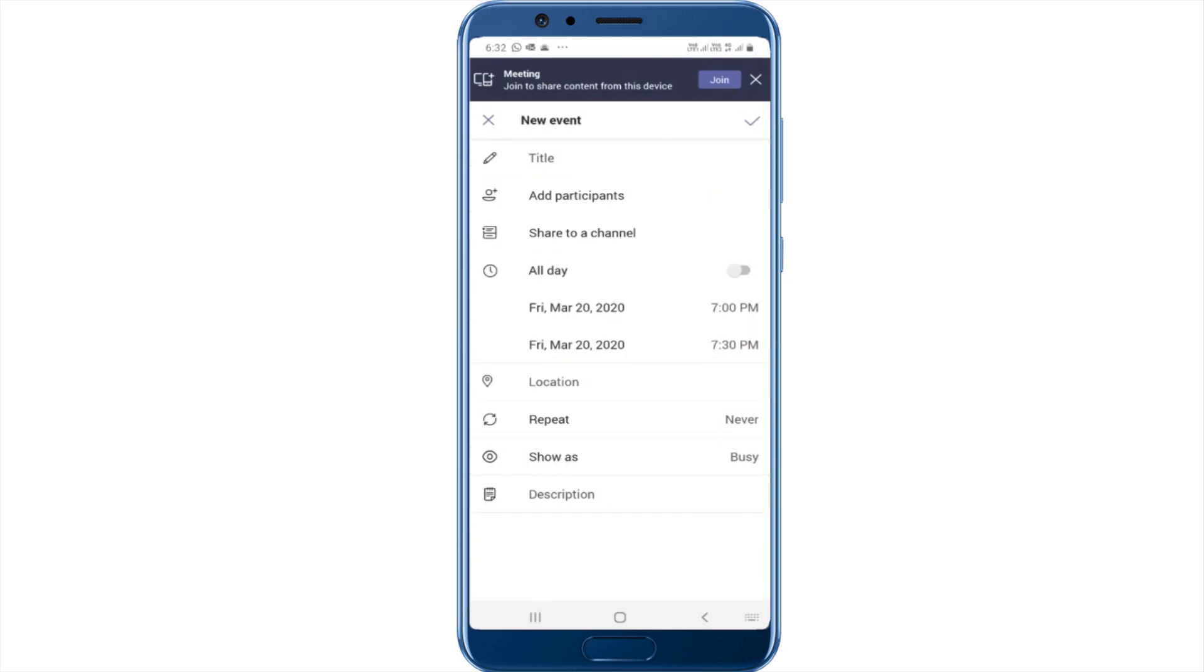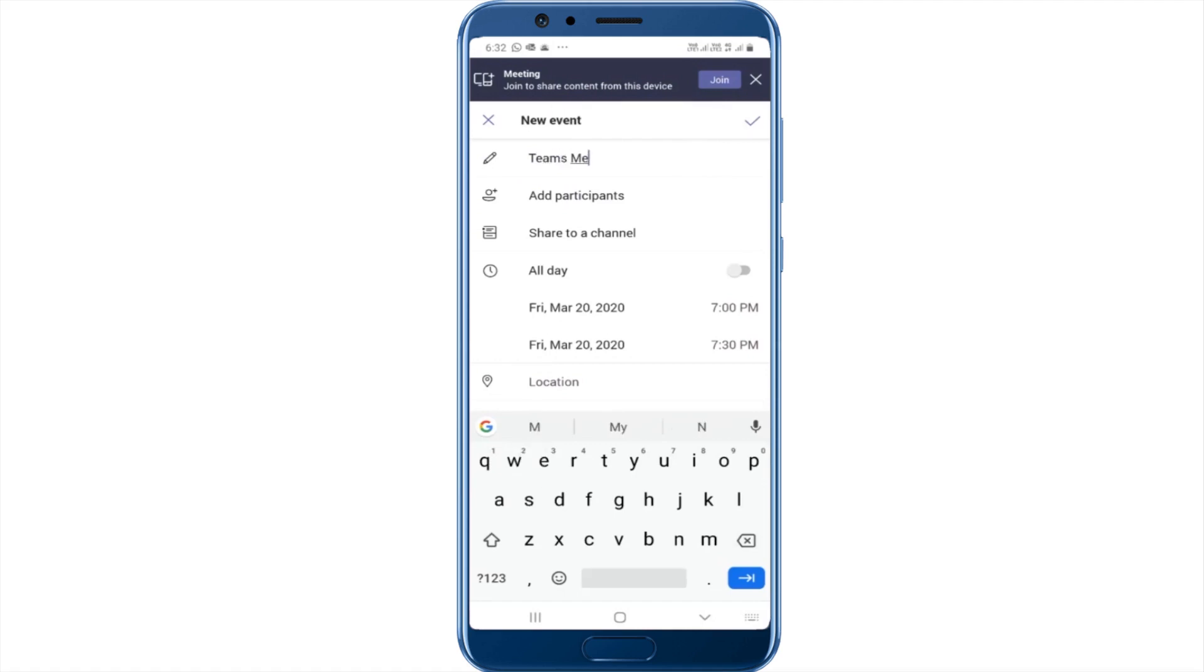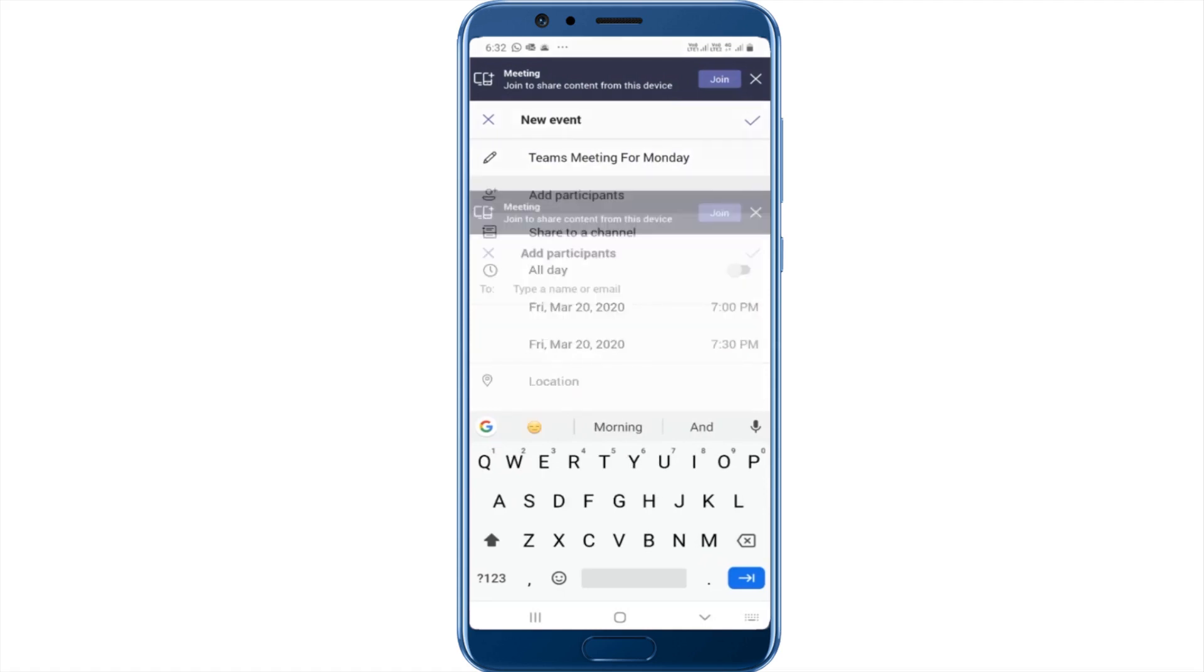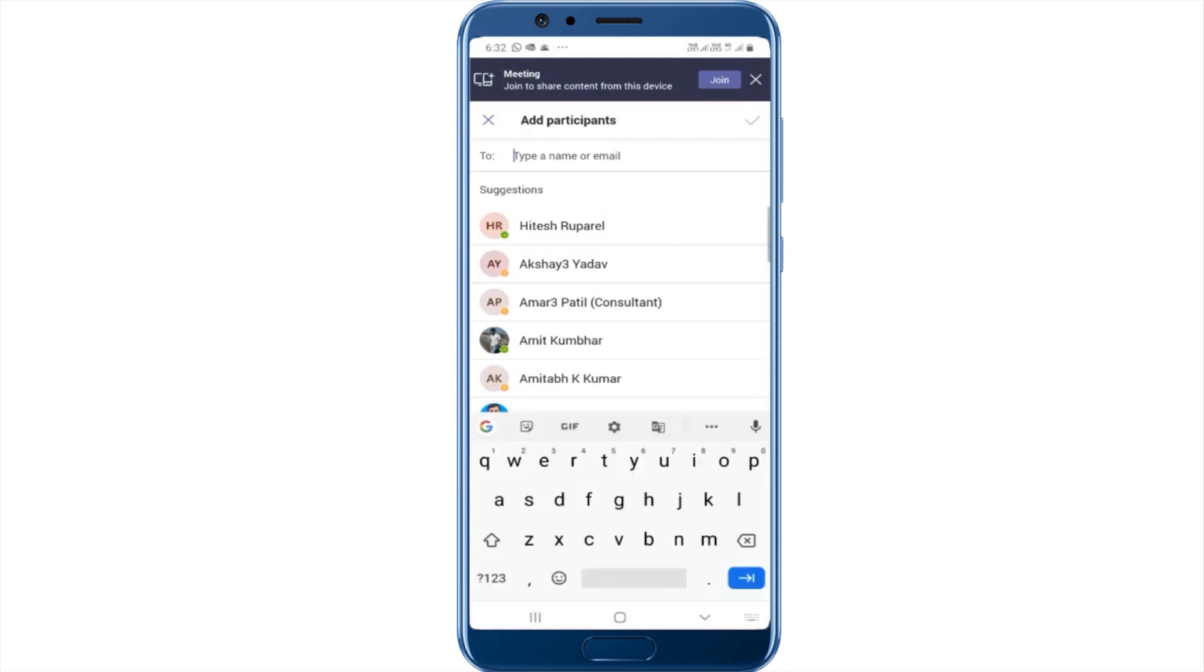I can enter a title. I'm going to say Teams meeting for Monday. I can add a participant. It'll automatically show me a list of my suggested participants, or I can go ahead and search.